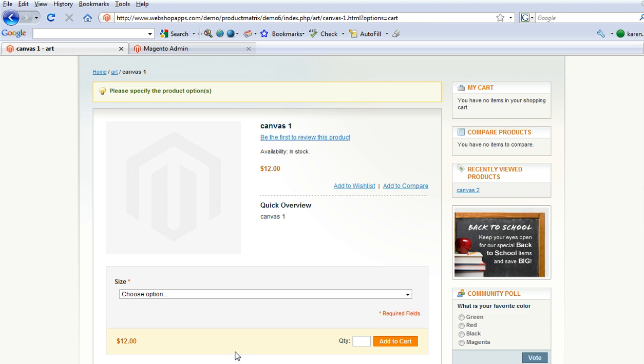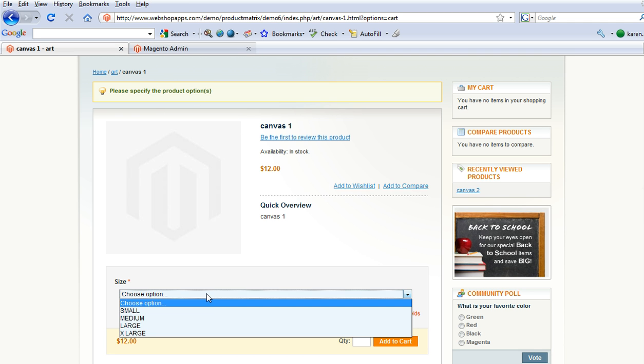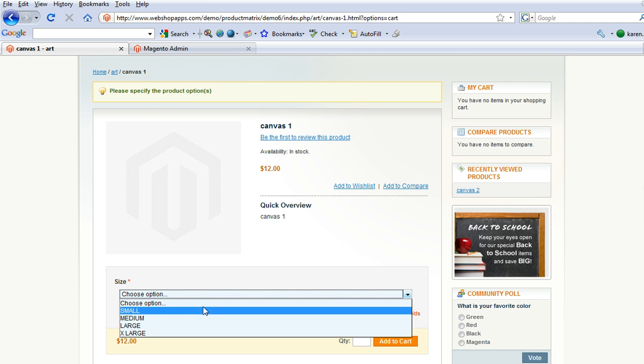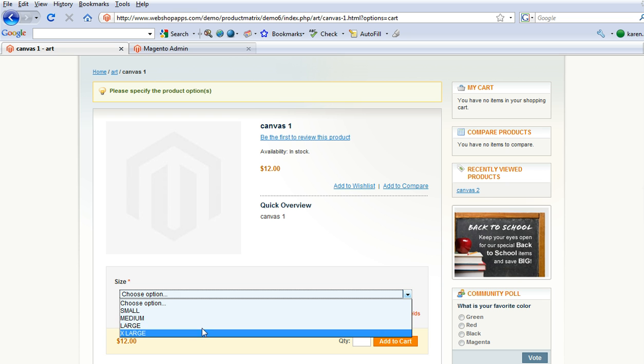What I've got here is artwork, so we've got canvases and they come in different sizes. We've got small, medium, large, and extra large.